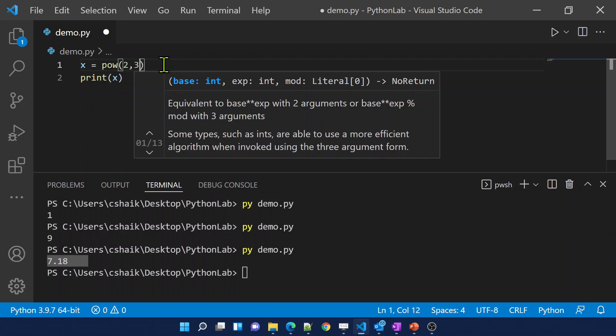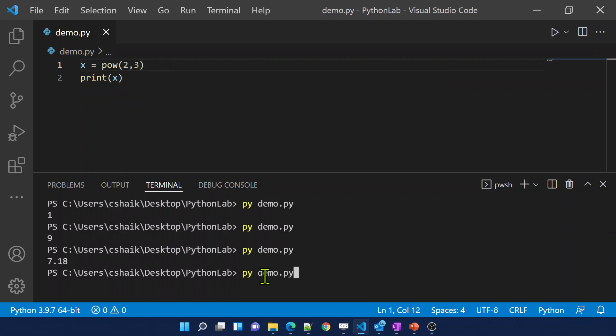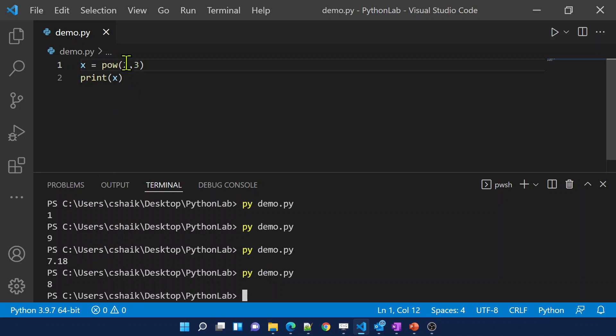Similarly, there is the pow function for computing powers. For example, 2 to the power of 3 — let me save these changes. It returns 8, meaning 2 × 2 × 2 = 8. All these are built-in functions.